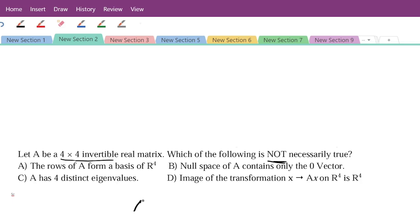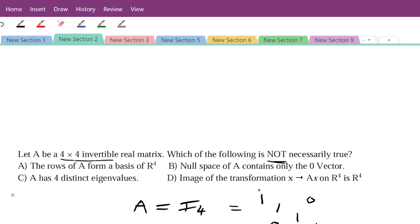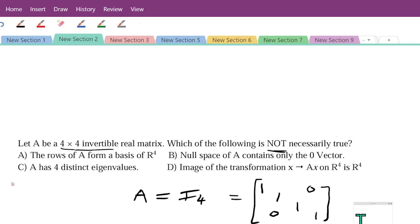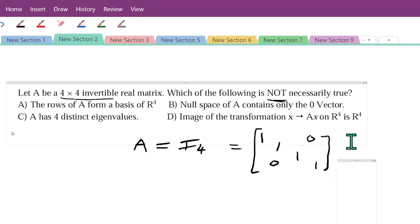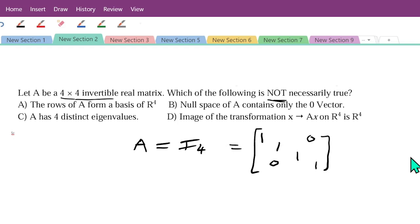Simply take A equal to the identity matrix of order 4, I₄. The identity matrix has ones on the diagonal and zeros elsewhere. The determinant of I₄ is 1, which is not equal to zero, so the matrix is invertible. This is also a diagonal matrix, and the eigenvalues of a diagonal matrix are simply the diagonal entries.